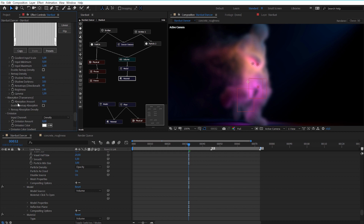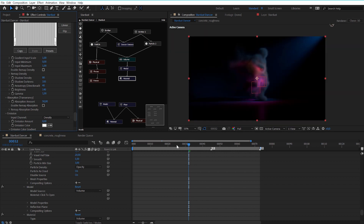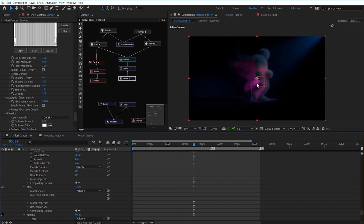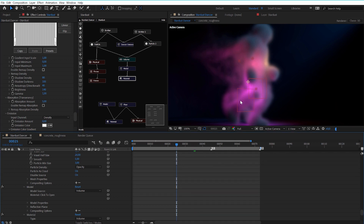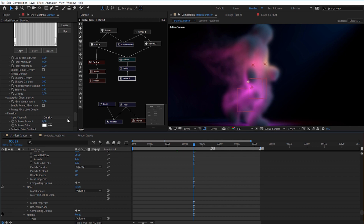The next important value is the absorption amount, which controls how much light is absorbed by our volume. Right now it doesn't absorb much light. If I increase this to 50, it becomes a really dense and dark cloud. But in my case, I just want a very subtle absorption, so I will put it to 5. This looks really cool because the shadow areas are a bit darker and we have more contrast between the lights and shadow areas. You also have the option to add emission so that the volume is emissive — for example if you want to create fire — but we will not take a look at this in this tutorial, maybe in future tutorials.